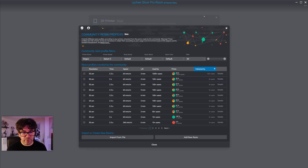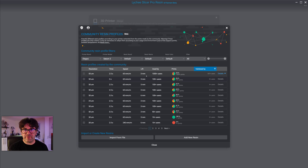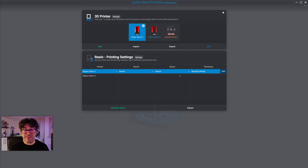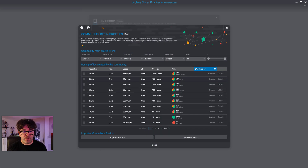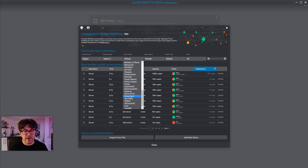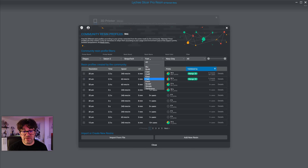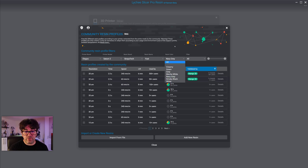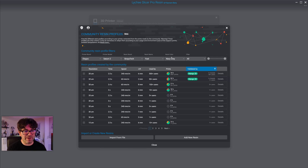That's something to improve in LychySlicer — just keep that in mind. Now, this default profile is actually the same as the default one listed here, meaning a lot of users use it and it works for many. As a user, I prefer different resins. For the Saturn 2 I print a lot with the Siraya Tech resin — they have the Fast, Blue, Build Easy types. I'll stick to the Fast Navy Gray, which I use a lot.